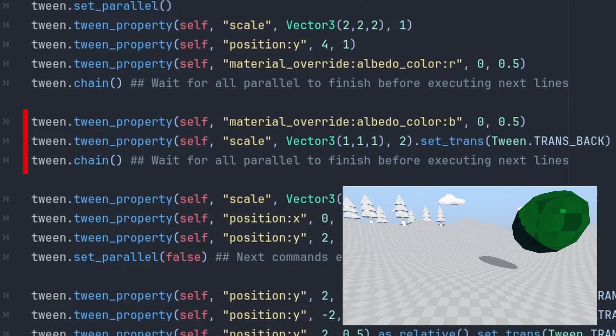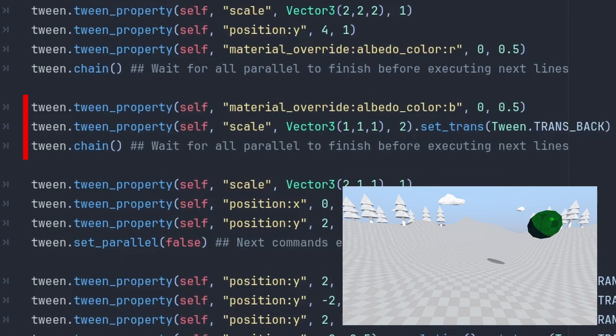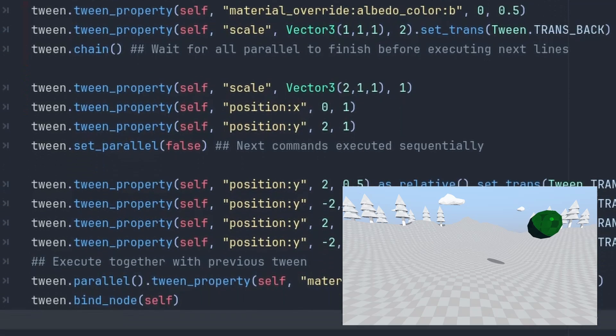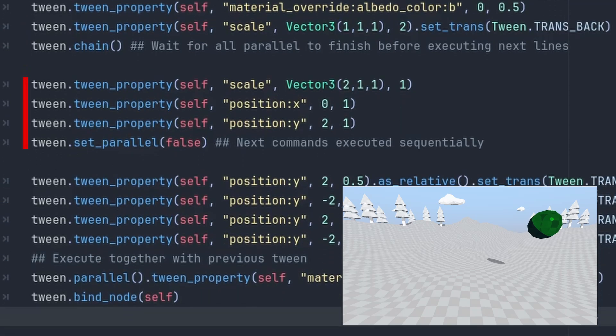So then, we execute this action together, to change the color while scaling back. And when it all finishes, we execute this action, to stretch it while moving.